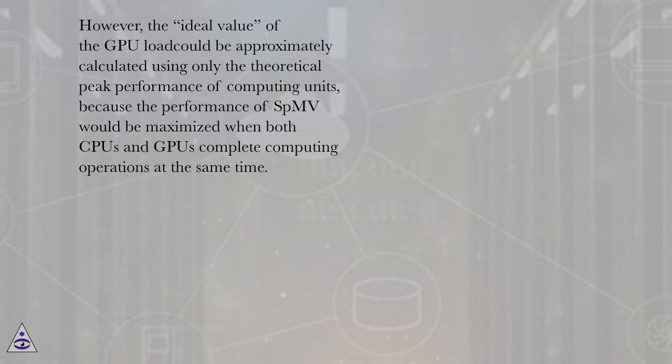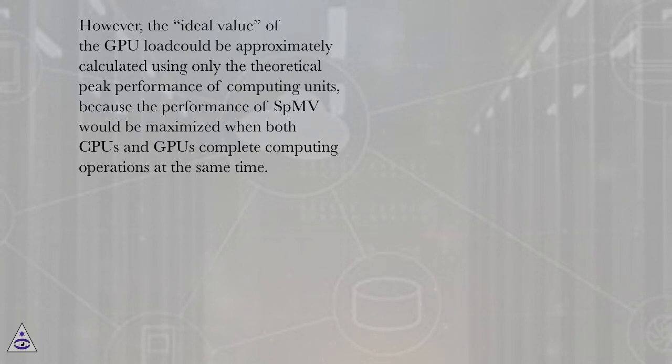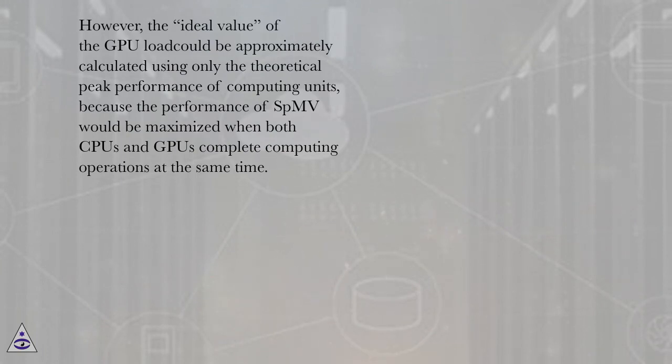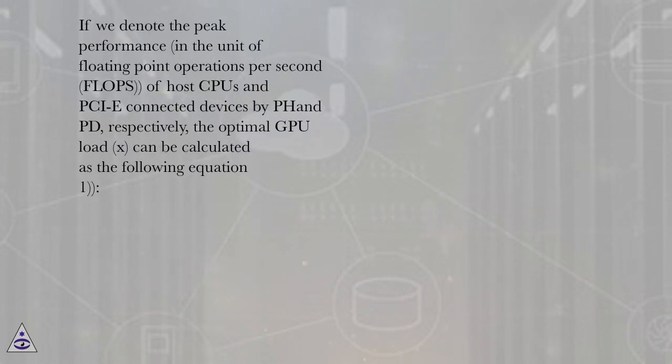However, the ideal value of the GPU load could be approximately calculated using only the theoretical peak performance of computing units, because the performance of SBMV would be maximized when both CPUs and GPUs complete computing operations at the same time.